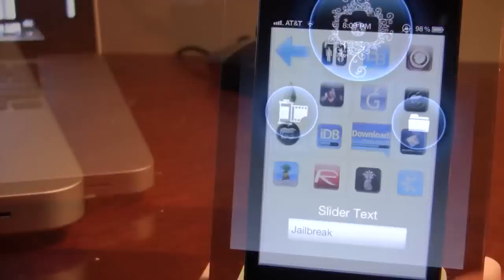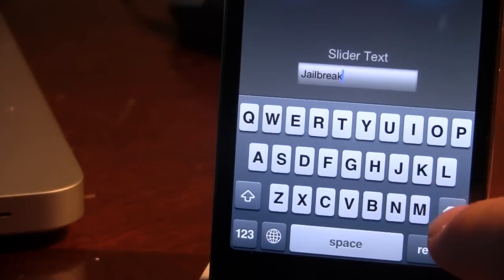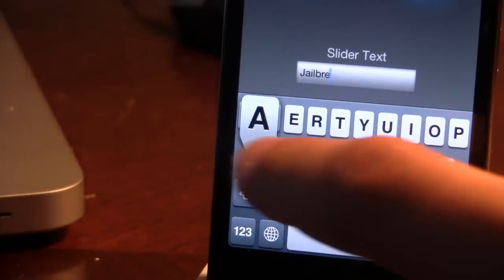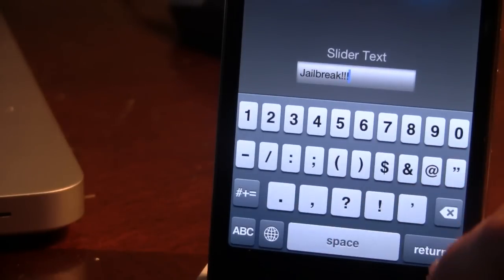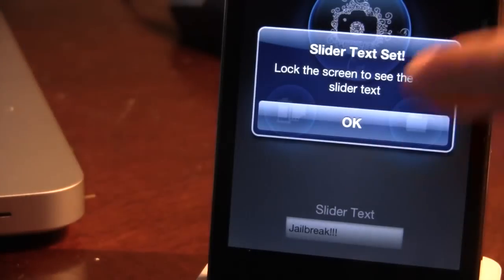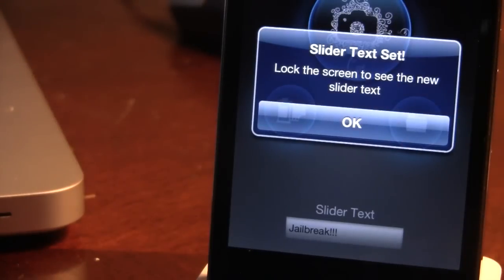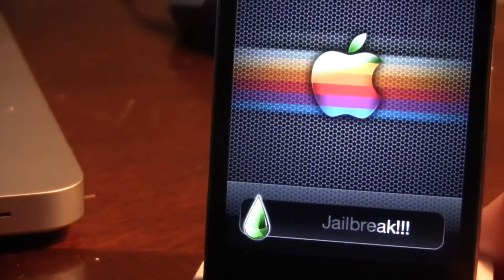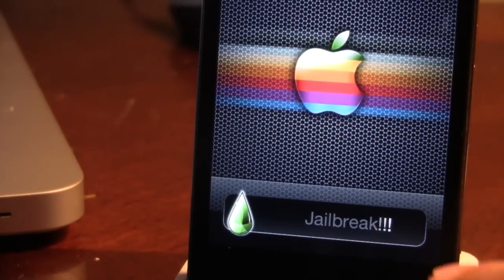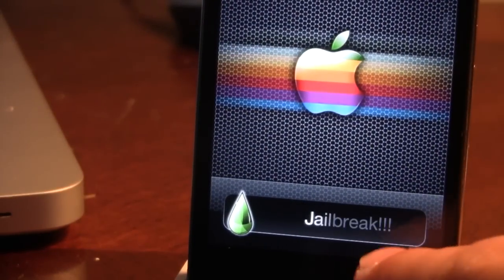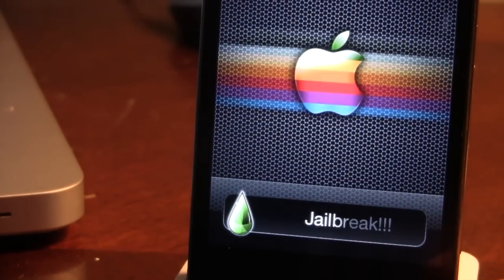Now with this tweak, you can also edit out the slider text. So if we go ahead and edit it to say jailbreak with some exclamation marks at the bottom and you hit return, all you have to do is go ahead and hit OK and then lock your device. And now you'll be able to have a custom image as your slider along with a custom text thanks to face slider.